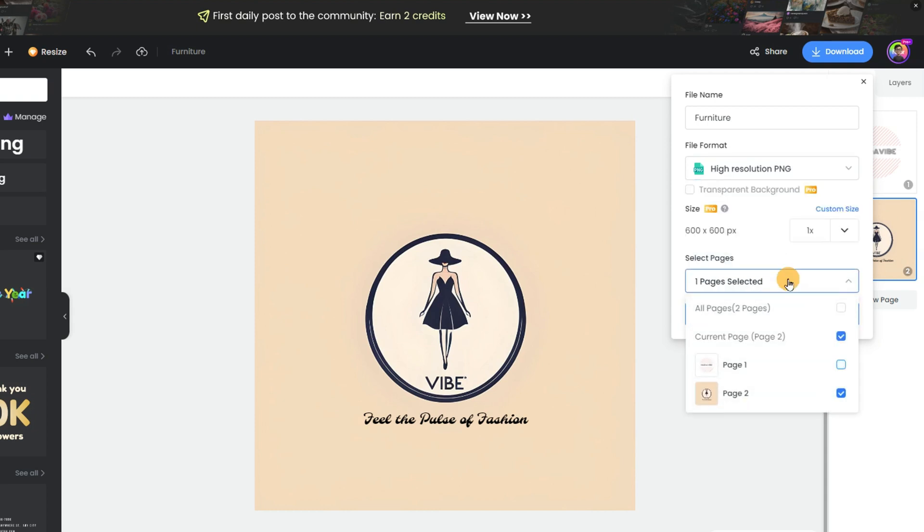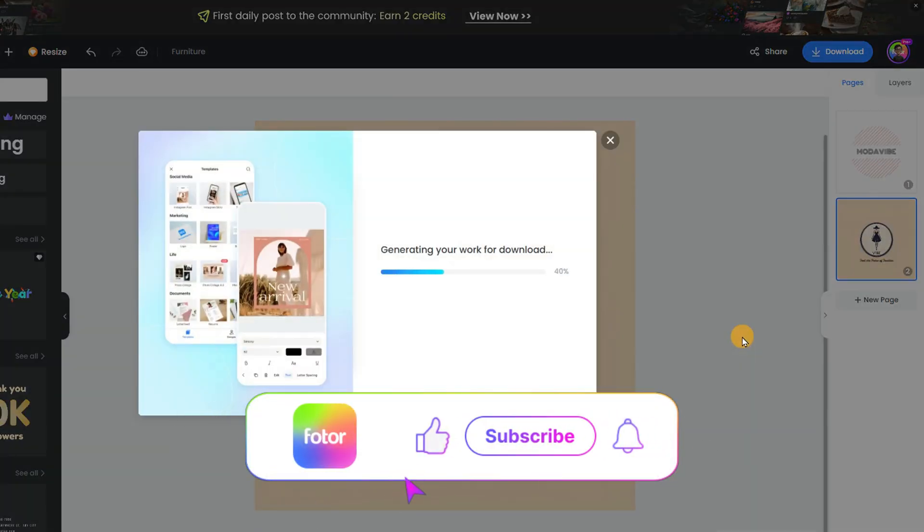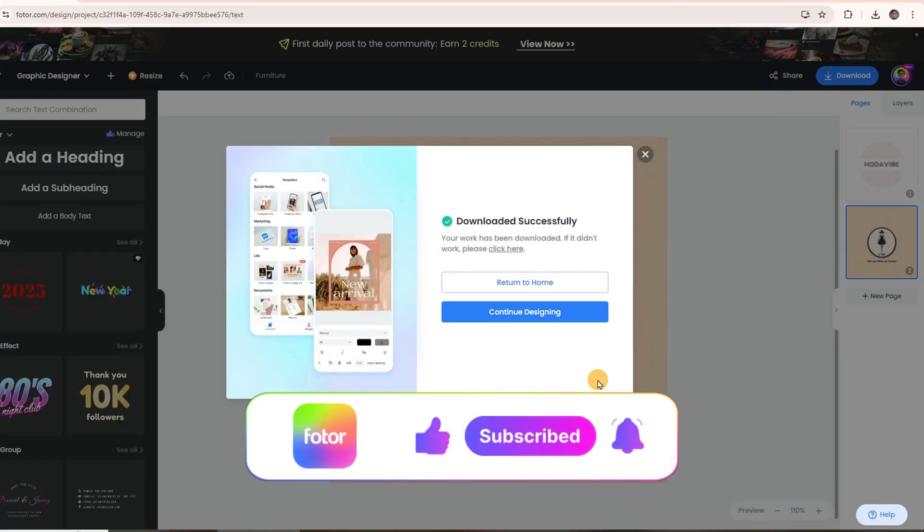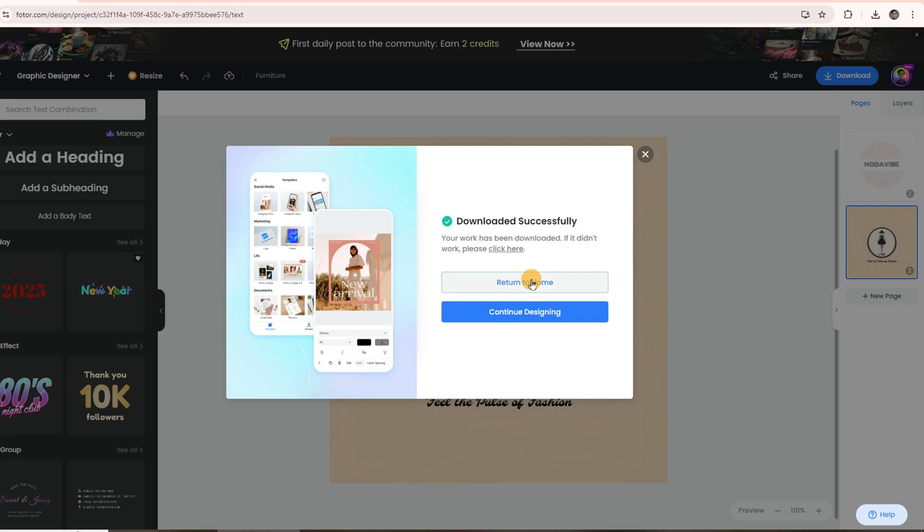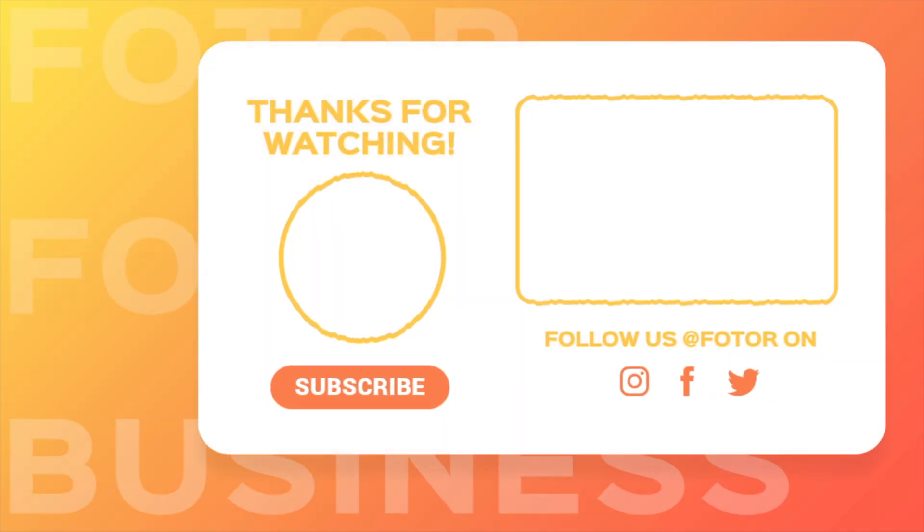And that's how easy it is to create a logo with AI on Fodor. If you found this video helpful, give it a thumbs up, and subscribe for more easy design tips. Let us know in the comments what you'd like to see next in our Fodor business series.